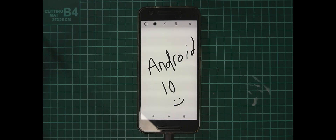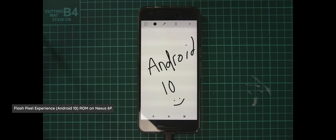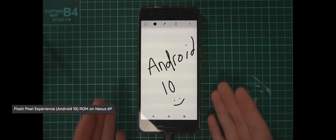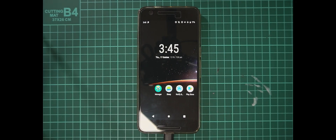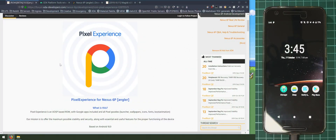Hello everyone and welcome back to another video. Today we'll be taking a look at installing the Pixel Experience ROM based off Android 10 on our beloved Nexus 6P. It's been a while since one of these videos, so we'll be going over some downloads and the steps to install the Pixel Experience Android 10 build on our Nexus 6P.